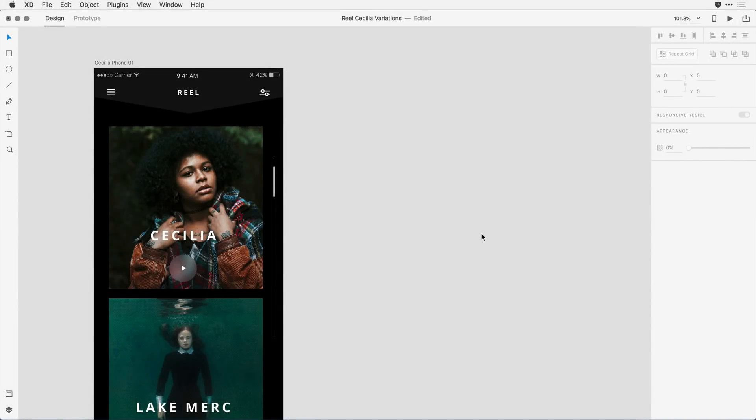With the responsive resize feature in Adobe XD, you can resize groups of objects while maintaining their placement and scalability. That means you can spend more time designing and less time tediously resizing for the screens and layouts you need. Let me show you this feature in action.